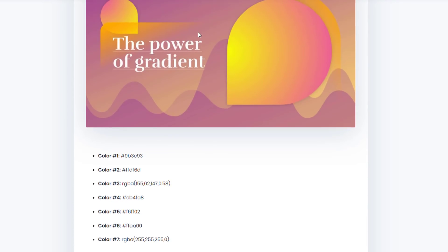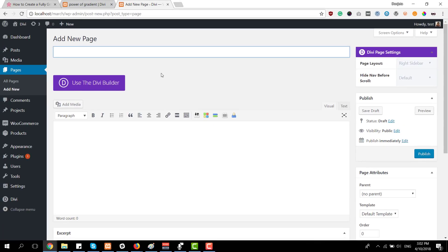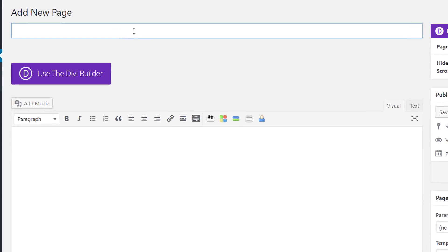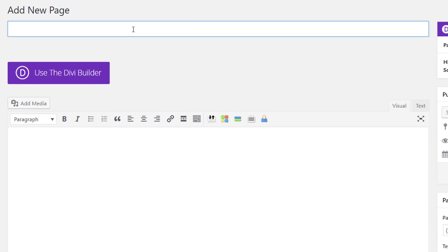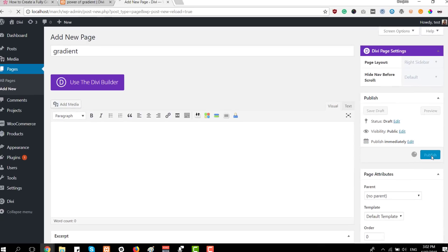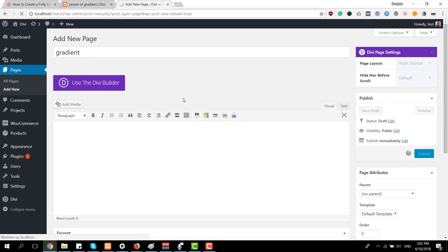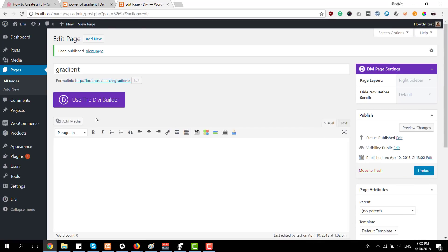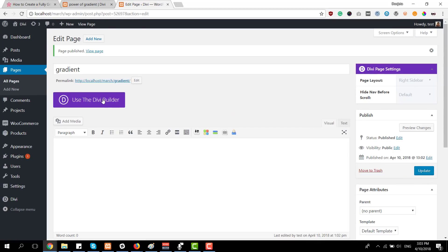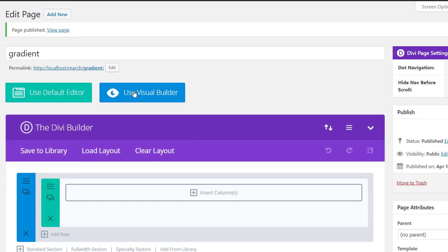I'm going to take the first one and then create a new page, give my page a title, publish it, and then enable the Divi builder and switch over to the visual builder right away.